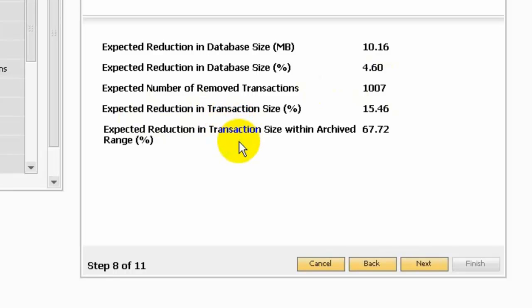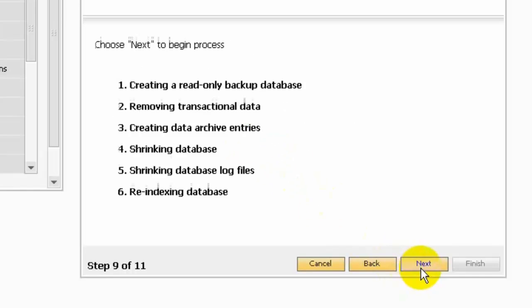The fourth line will show you the expected reduction in transaction size. The last one will show you the percentage of transactions to be removed from your company database within the archive range. In step 9 the progress bar appears, providing an overview of the incoming progress. Click next and the system will create a read-only database, remove transaction data, create data archive entries, and shrink the database and log file.